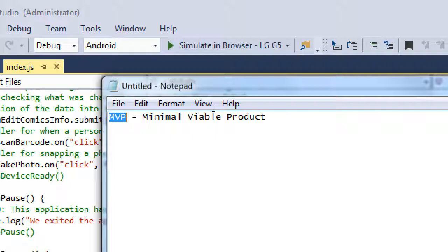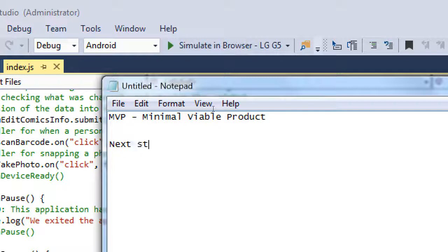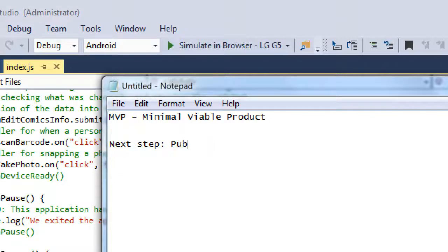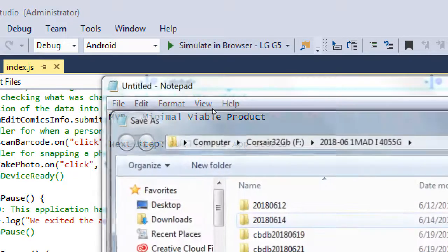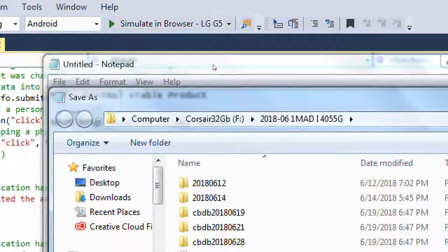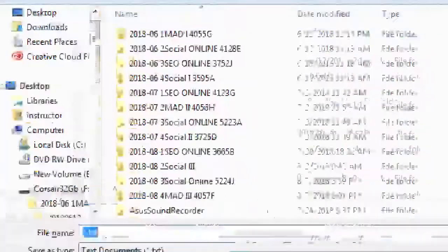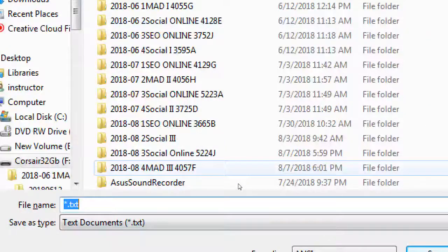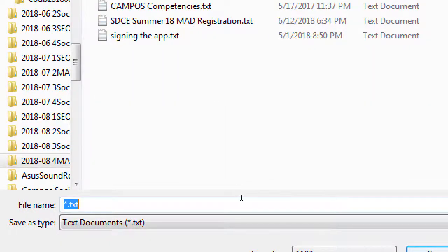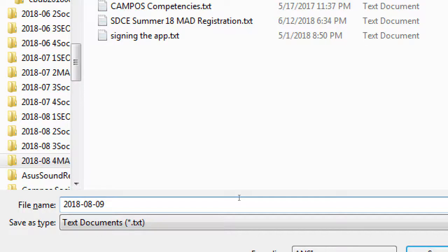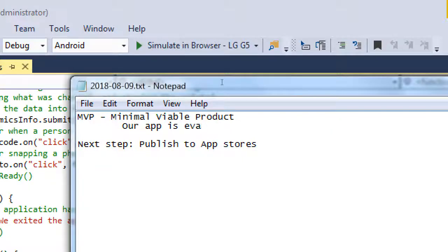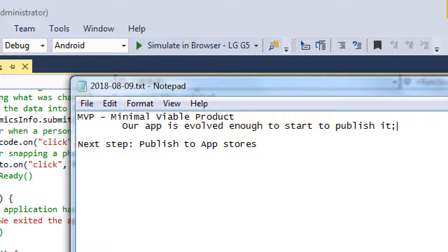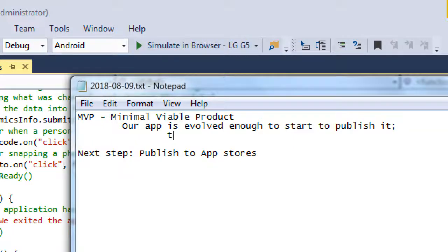Next step: publish to app stores. Let me save this in a notepad file - 1808, what is it today, the ninth? The minimum of our product - our app is evolved enough to start to publish it, to get feedback from people to improve it.